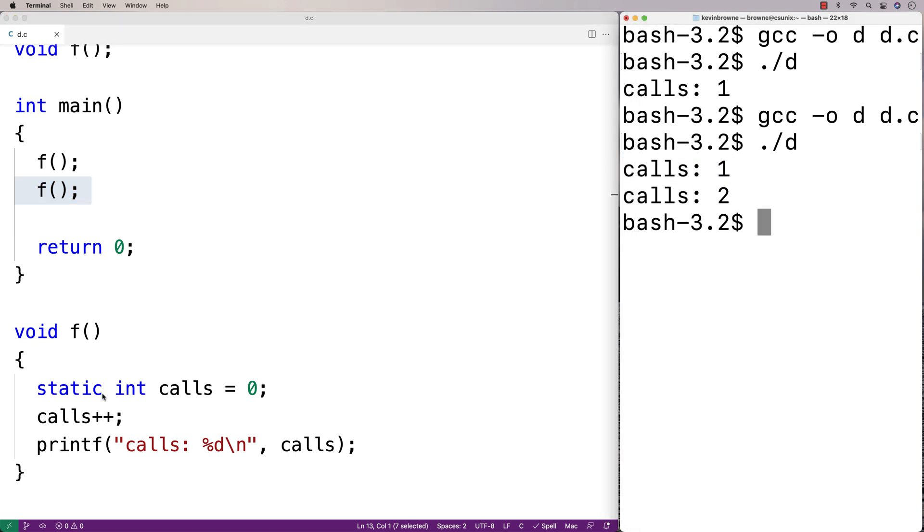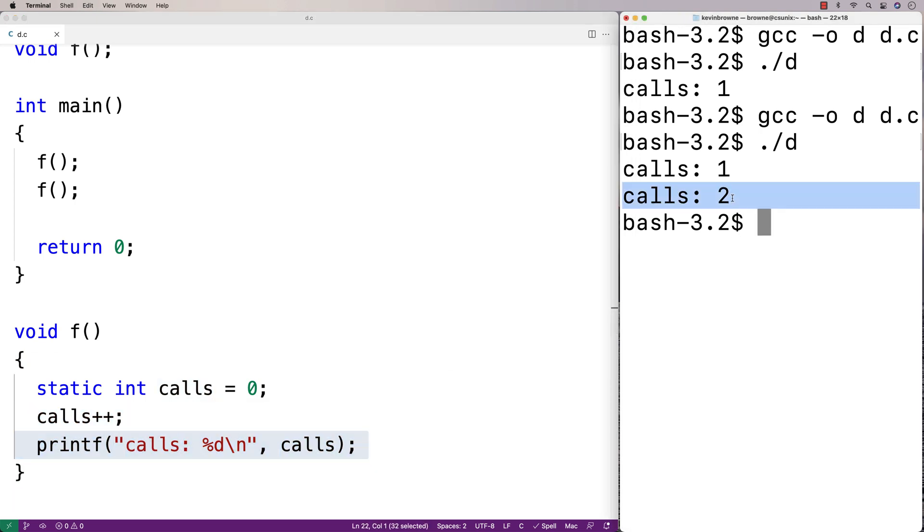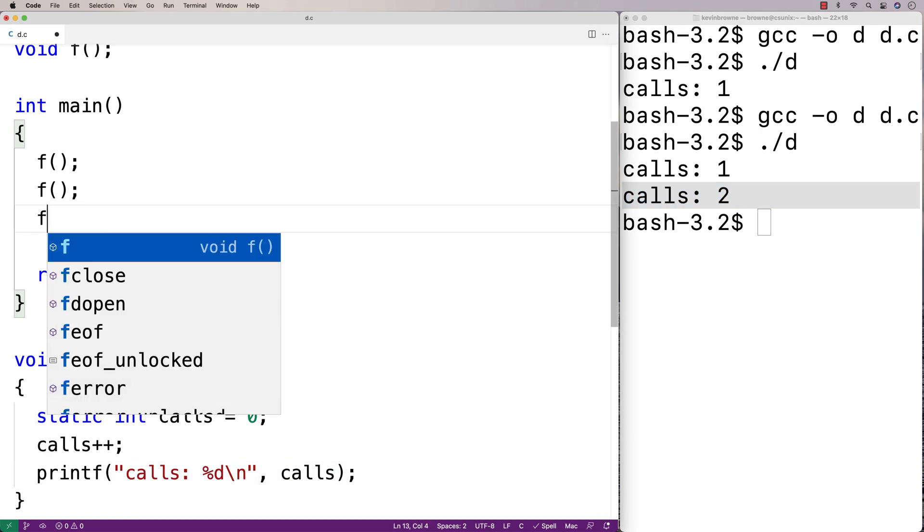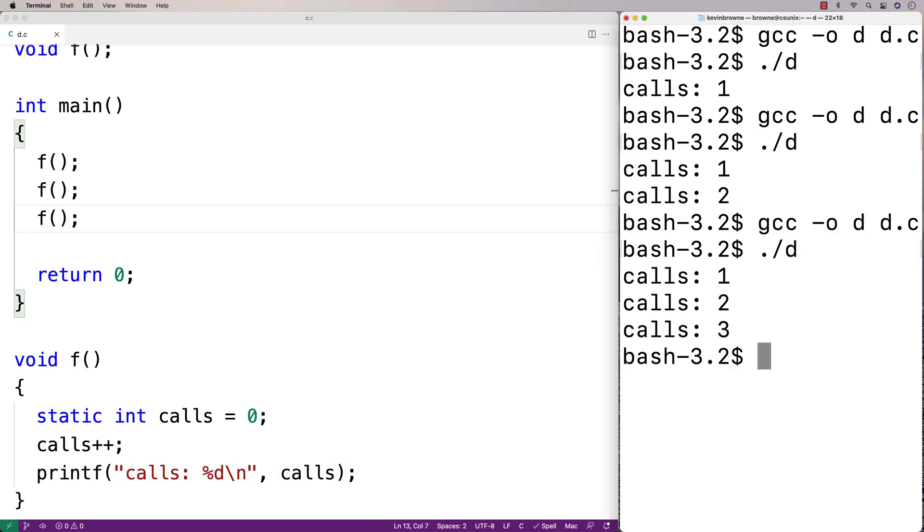When we increment calls, we set it to 2. Then when we output calls, we get calls 2. I could call f again, do a recompilation and run it, and now we get calls 1, calls 2, calls 3.